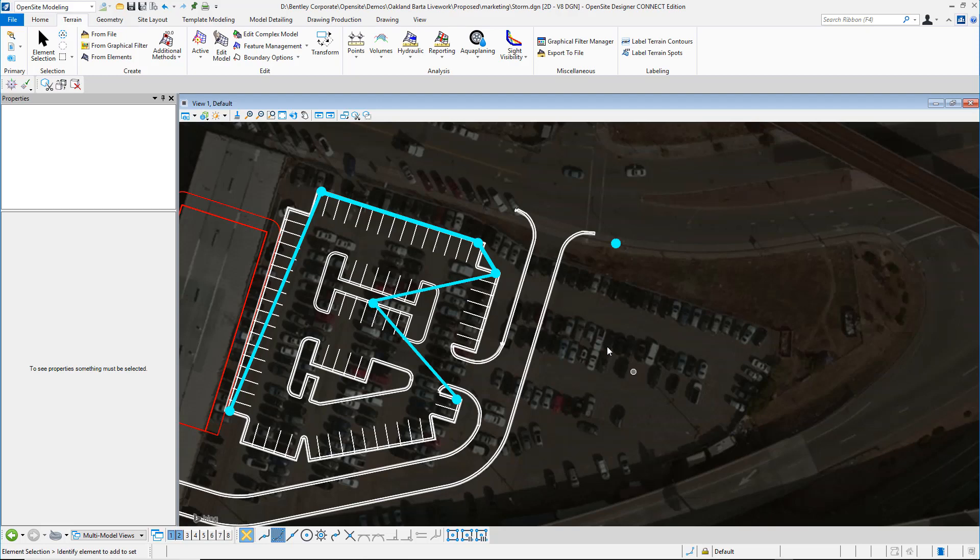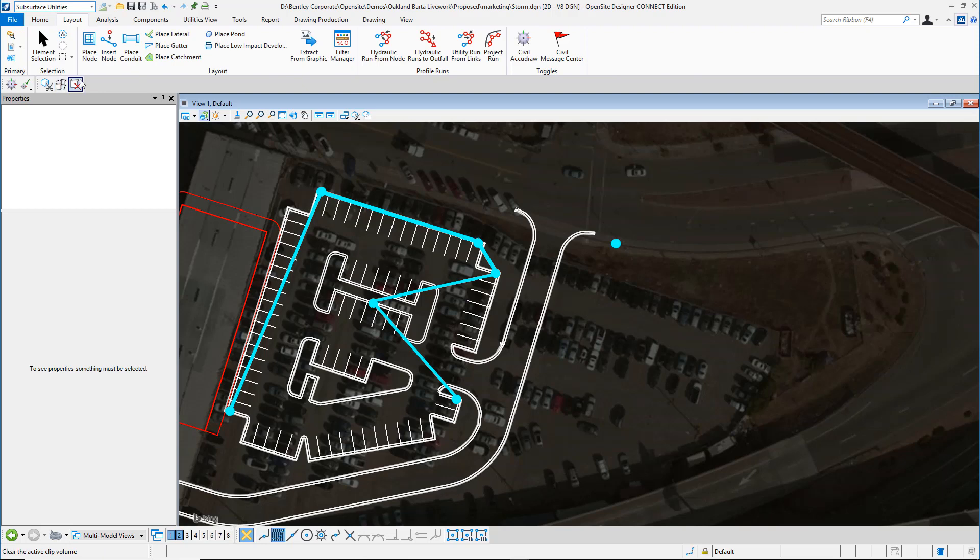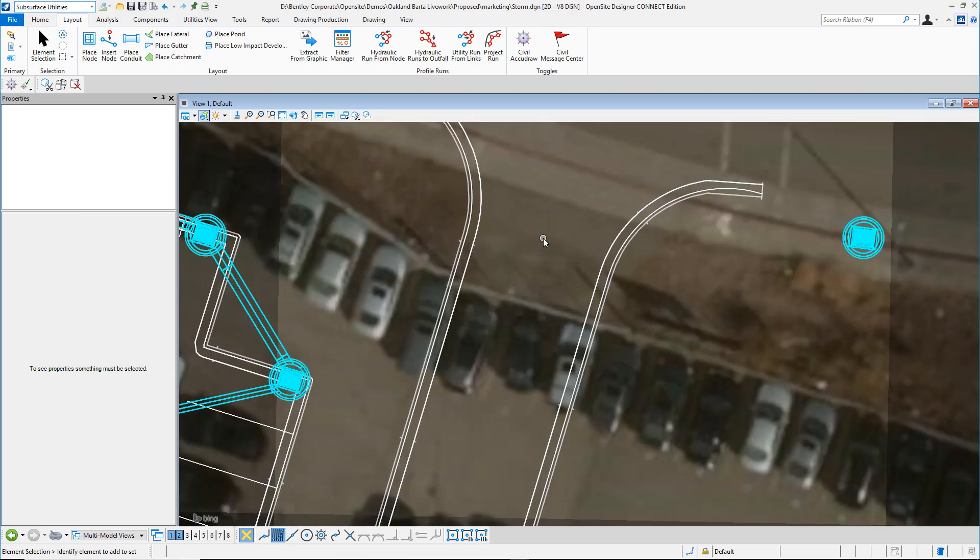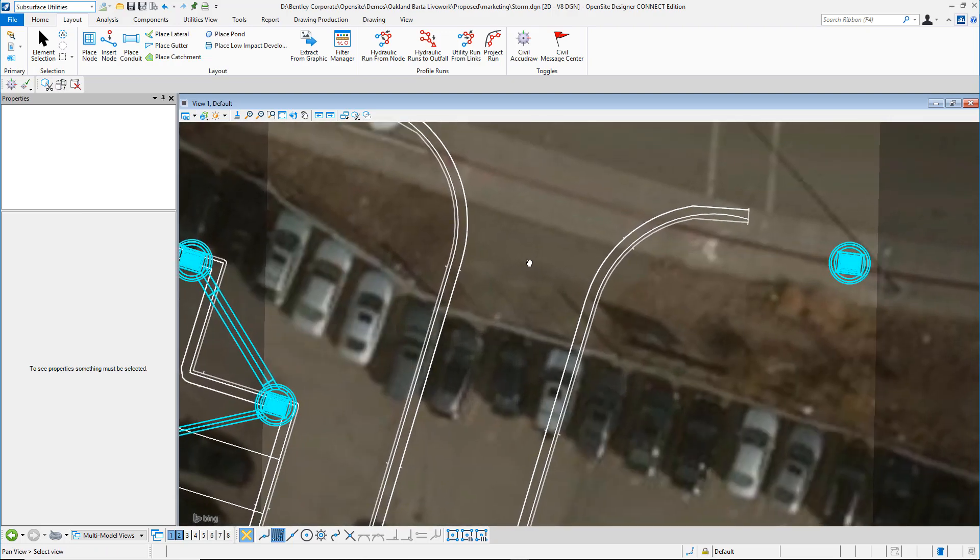In most site projects, there is some component of storm drainage that needs to be addressed. In Open Site Modeler, we're delivering subsurface utilities. This is a set of tools that will help you design a layout of a stormwater facility.